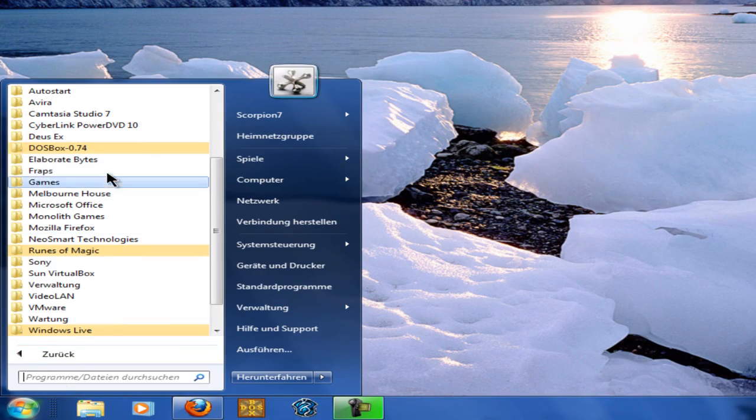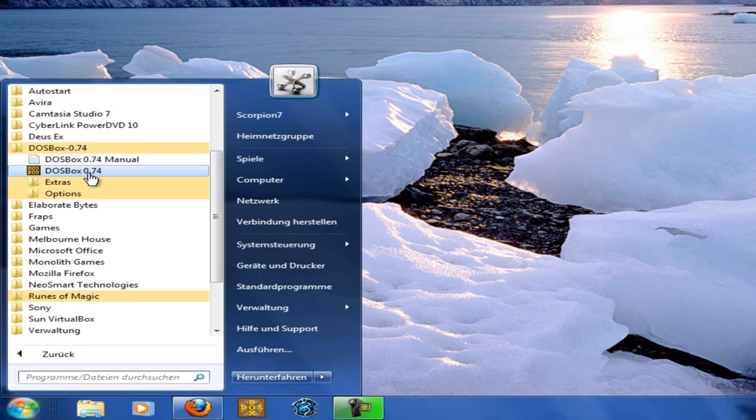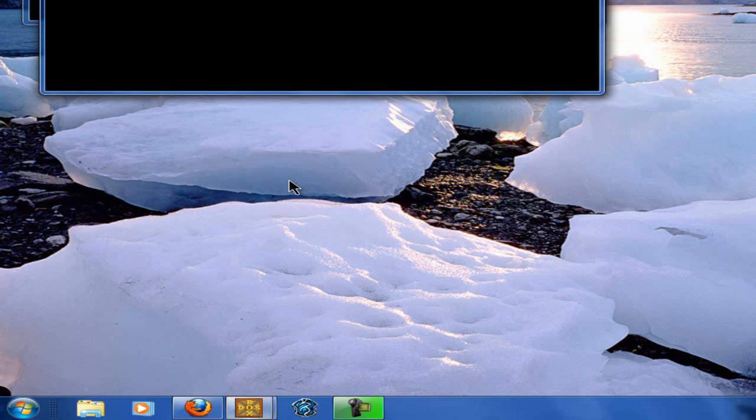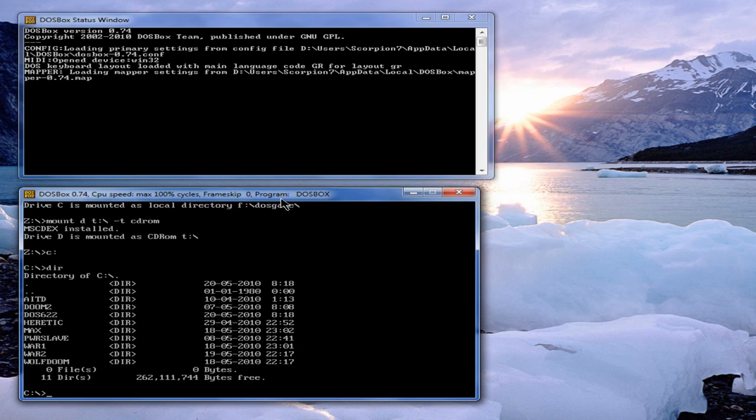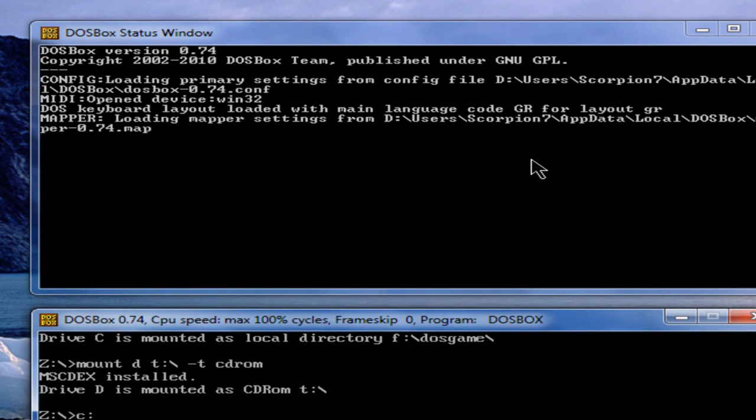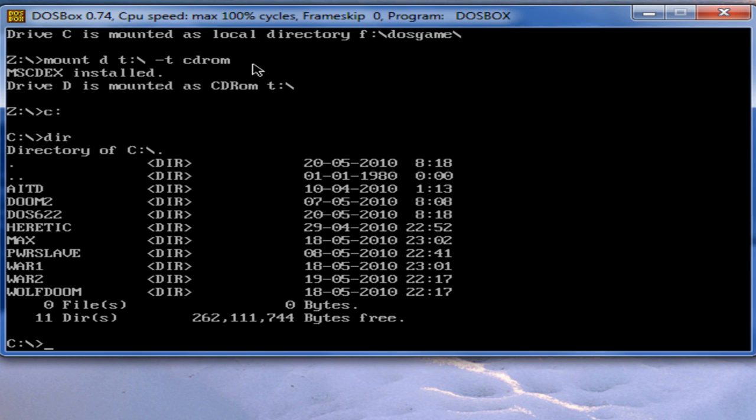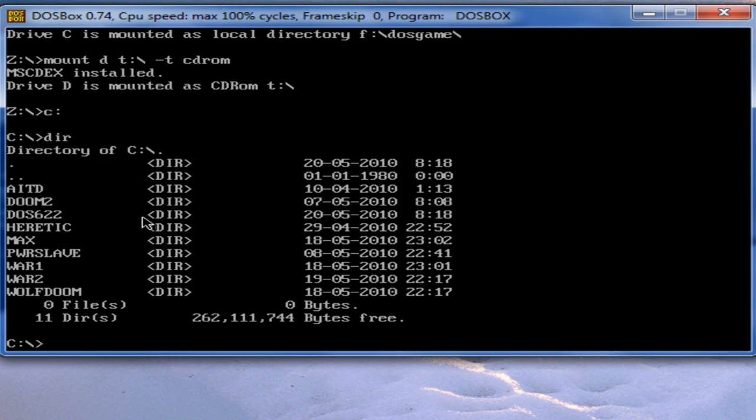Go to Start, Programs, DOSBox, and DOSBox. These two windows will appear. This is a little status window which lists all the errors or any other information you need while running the program. So let's check. I defined the directory for the C drive in the configuration file F:\dos game and it's mounted. I mounted my virtual CD-ROM drive T and it's mounted. Now I told DOSBox to change from the Z drive to the C drive. And with the dir line, I told him list me all folders on the C drive.